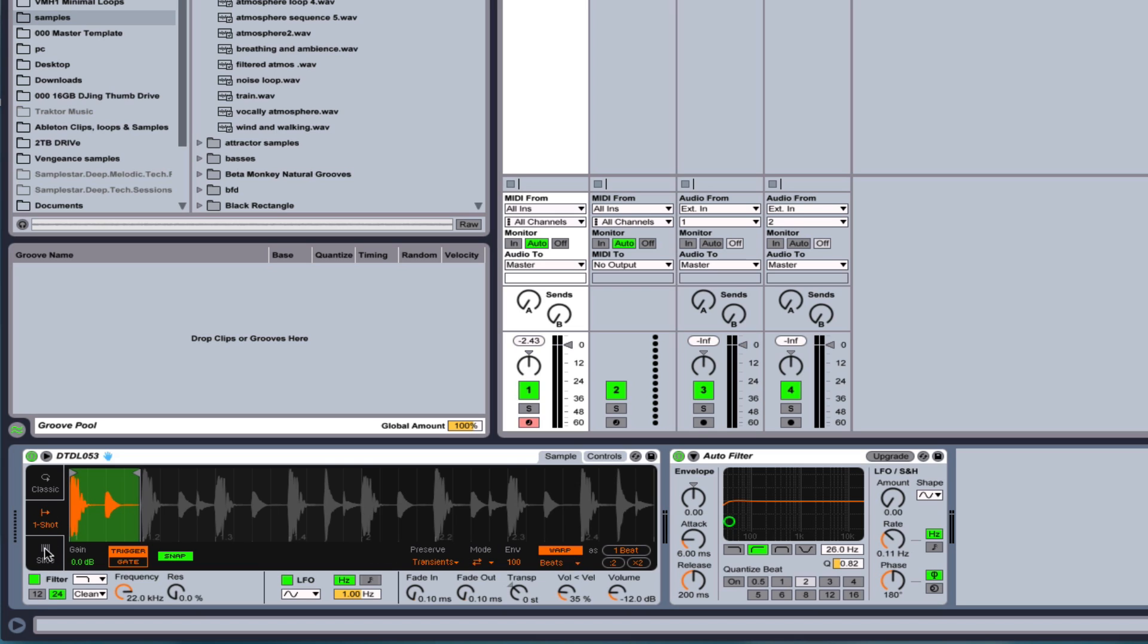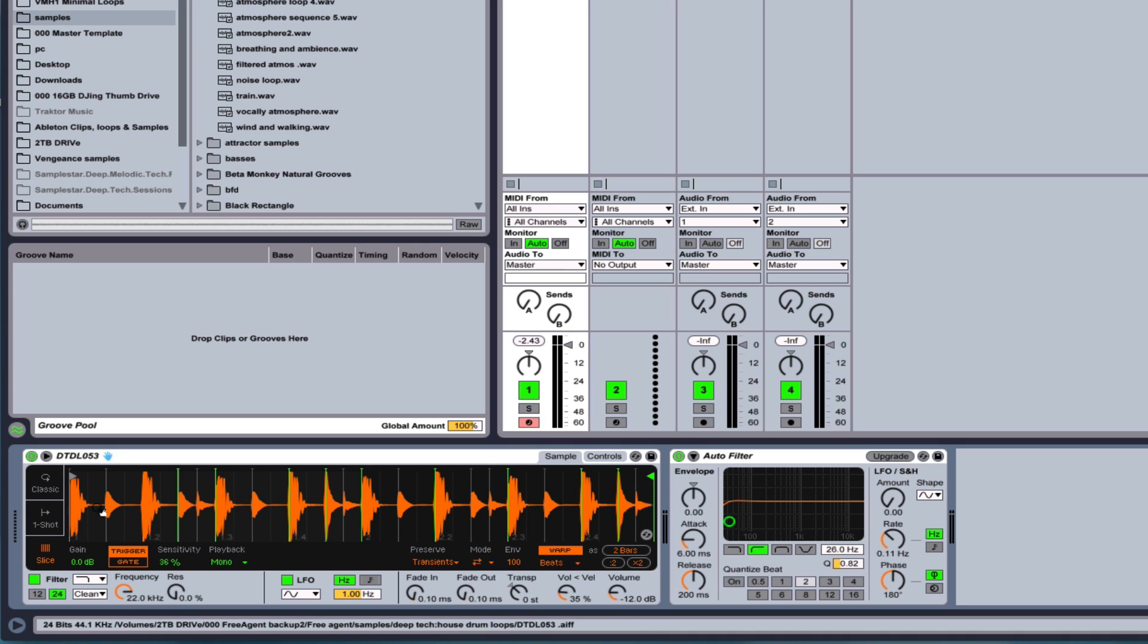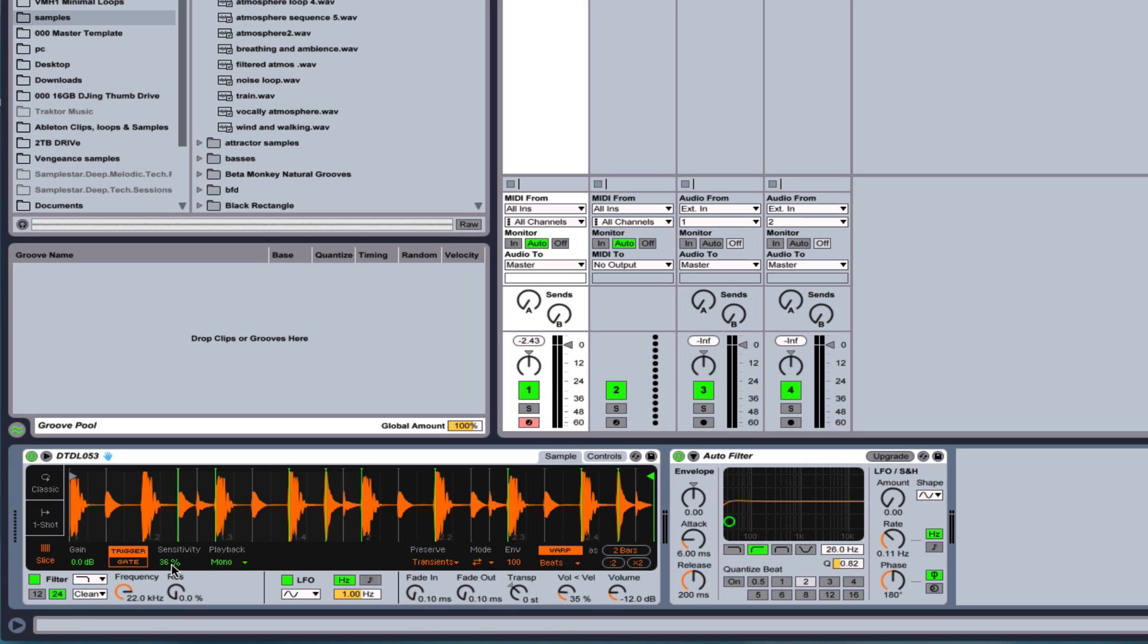Now the next option here is very, very cool. It's the slice option. So by clicking here, I'm just going to pull this all the way, and then we can turn the warp off. What it's going to do is it's going to put slices in all the transient locations. And you can choose the sensitivity.